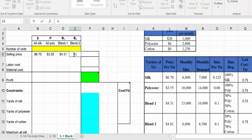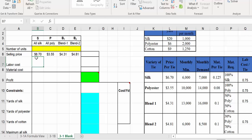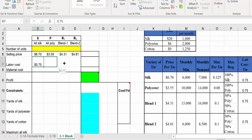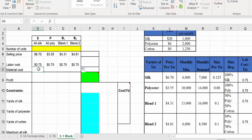For labor cost, the cost per tie is $0.75 for all of them, so enter 0.75 and then use the fill handle at the bottom-right corner to spread that across, because this is the same no matter what type of tie. Material cost is different for each tie type.